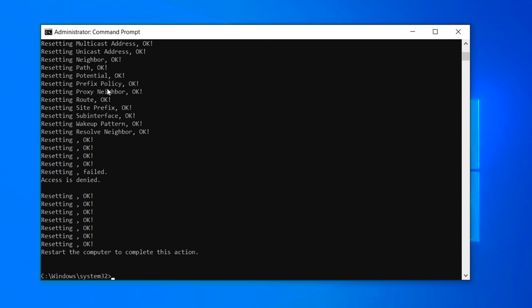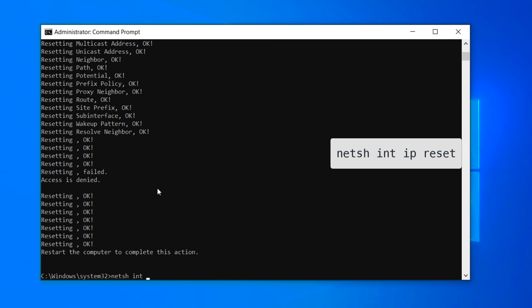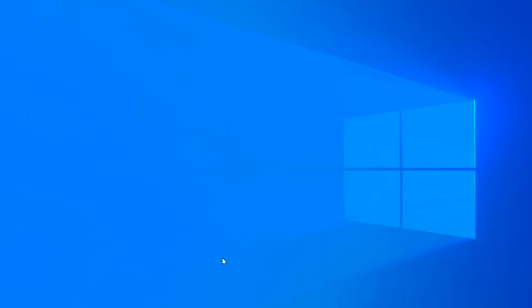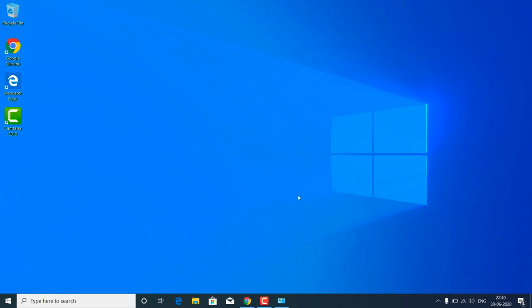You will get a confirmation message on screen. If you are not sure, you can try all these commands in CMD — it won't break anything, so it is safe to execute them all. You can also reset all IP addresses by typing 'netsh int ip reset.' After running all these commands, exit CMD and restart your Windows. After performing all these steps, the error should not appear again and you should be able to open all websites.